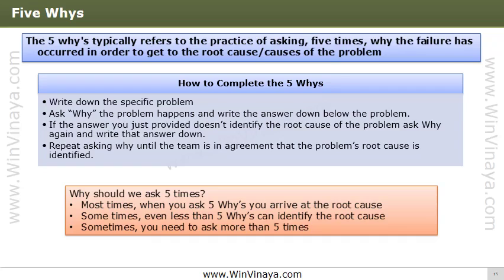The steps involved in five whys are: write down the specific problem; ask why the problem happened and write down the answer; if that answer does not identify the root cause, ask why again and write the answer down; repeat asking why until the team agrees the root cause has been identified. Five iterations of asking why is generally sufficient to get to the root cause.